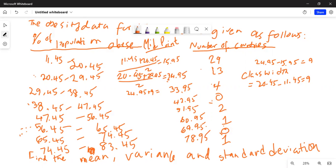I now have the midpoint of each class, and the number of countries is the frequency. I will use my TI-84 calculator — entering the midpoints in list L1 and the corresponding frequencies in list L2.